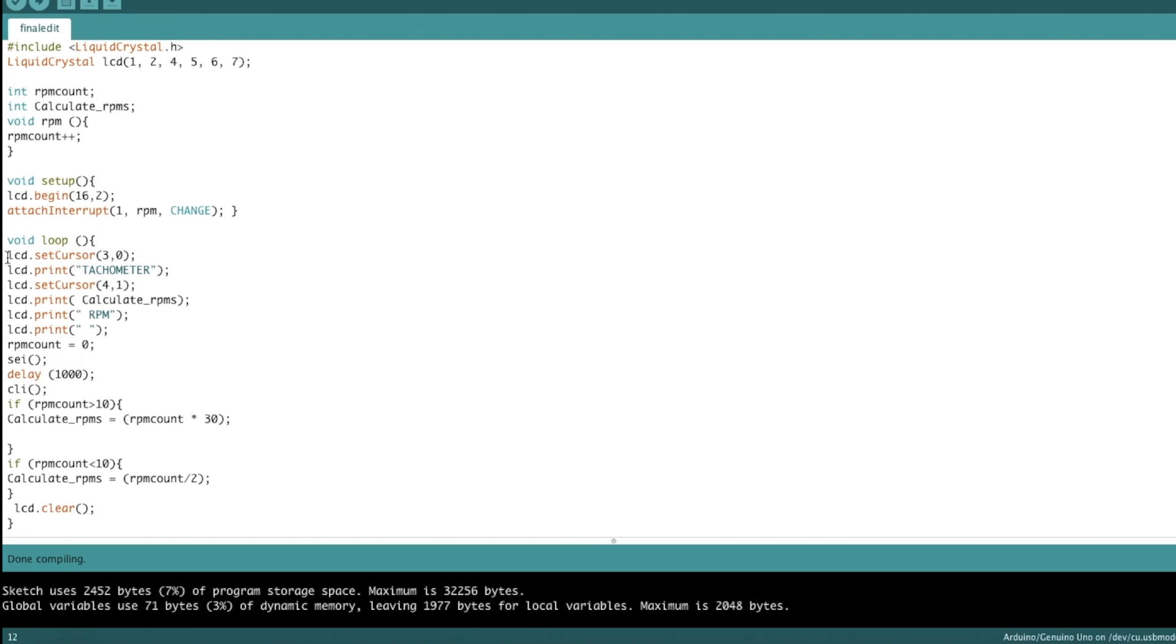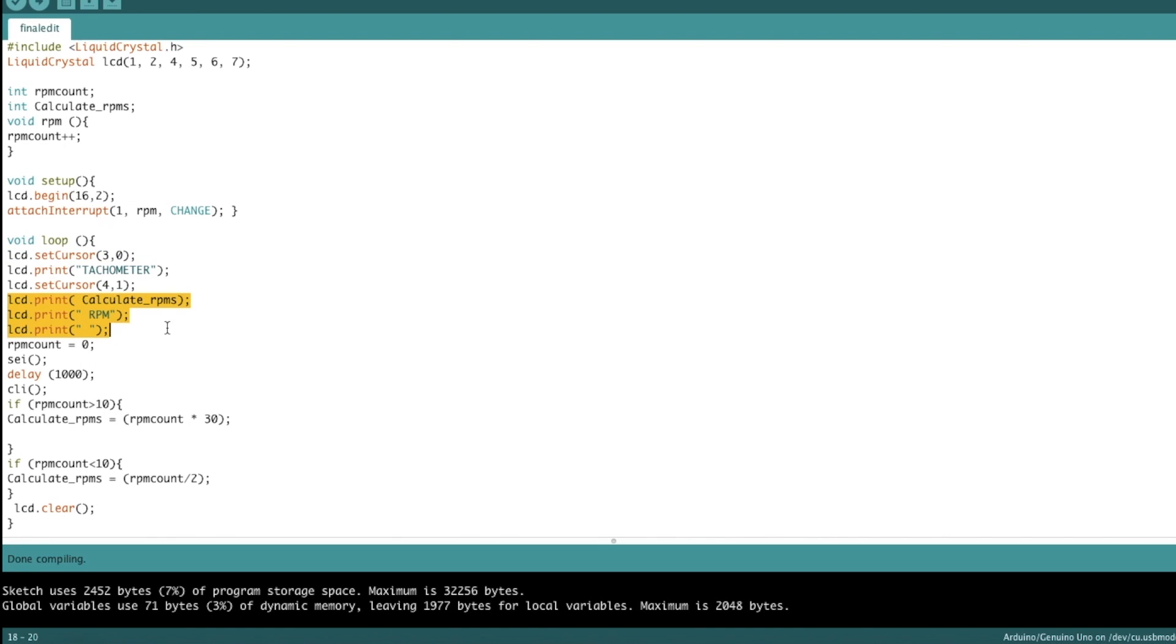First, we're doing some LCD stuff. We're setting the cursor to row three column zero. So that's top left. And we're printing tachometer. Second one, we're going to set it to row four column one. So that's the bottom row four spaces over. And this is the space we're going to use to print the RPMs.